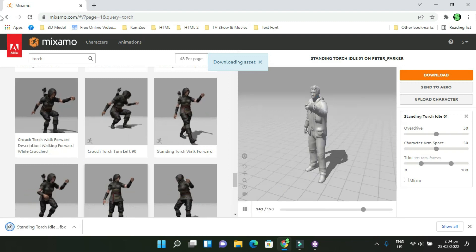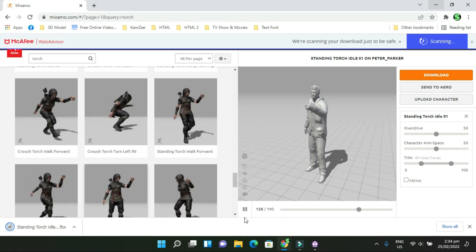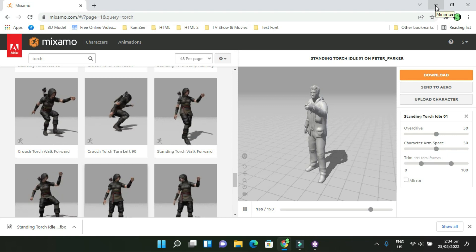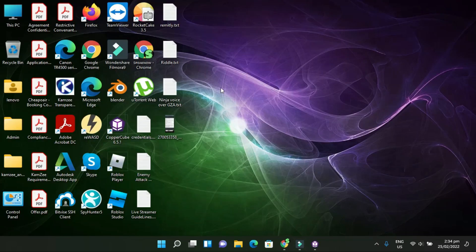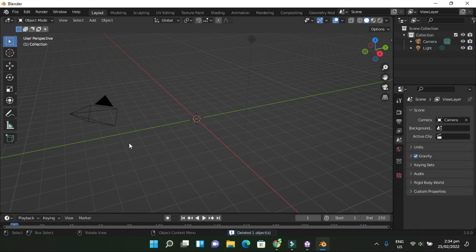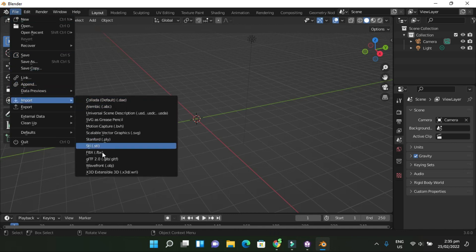I already have three animations from Mixamo saved on file, but I'll show you how they look once you turn this third-person character into an FPS character. I'm going to open up Blender. I already downloaded the animation from Mixamo, so I'll take that downloaded FBX file and import it into Blender. First, delete the default box, then go to File > Import FBX.